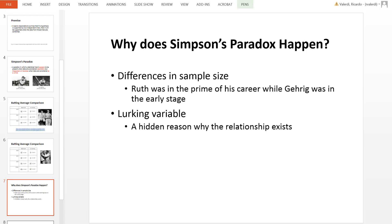Now why does this happen? This happens for two reasons, and the main reason applies here: there are differences in sample sizes. Ruth had a much larger number of at-bats compared to Gehrig. Gehrig was in the first three years of his career and didn't have a lot of chances, while Ruth was truly at the prime of his career.